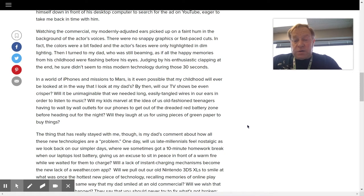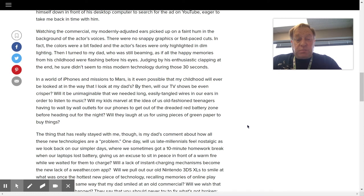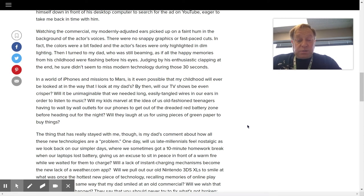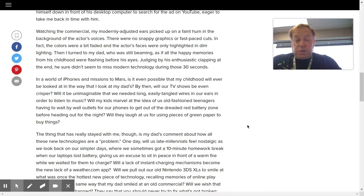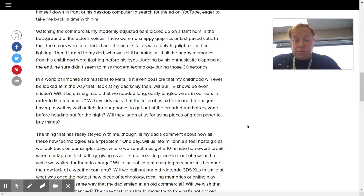In a world of iPhones and missions to Mars, is it even possible that my childhood will ever be looked at in the way that I look at my dad's? By then, will our TV shows be even crisper? Will it be unimaginable that we needed long, easily tangled wires in our ears in order to listen to music?